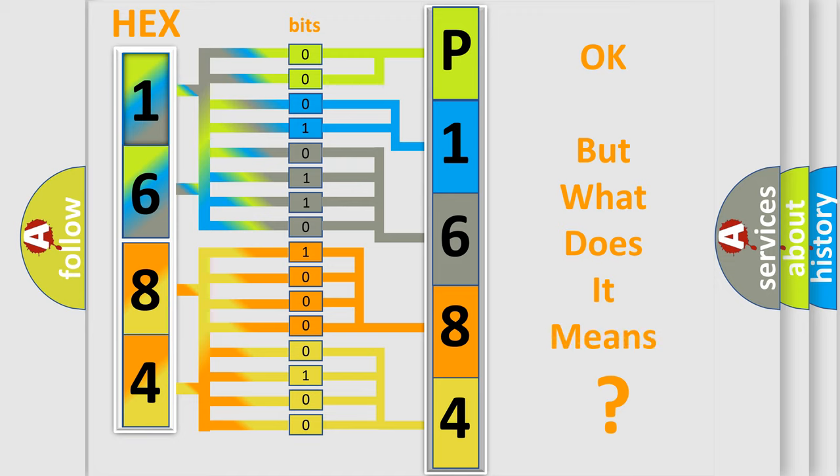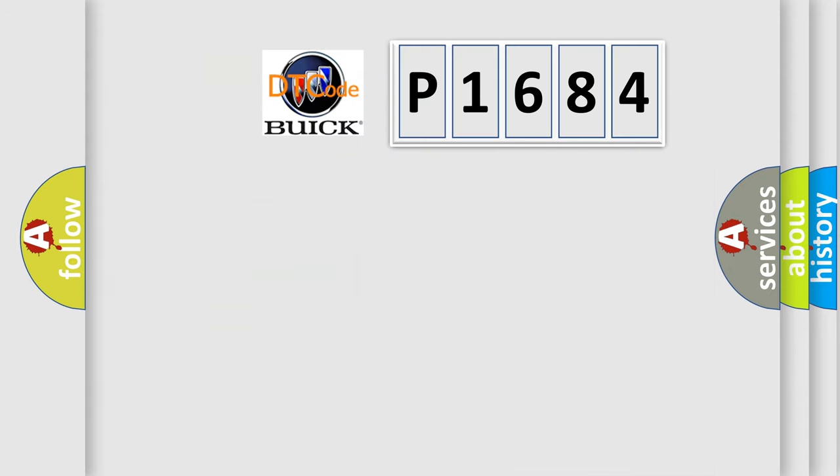The number itself does not make sense to us if we cannot assign information about what it actually expresses. So, what does the diagnostic trouble code P1684 interpret specifically for Buick car manufacturers?